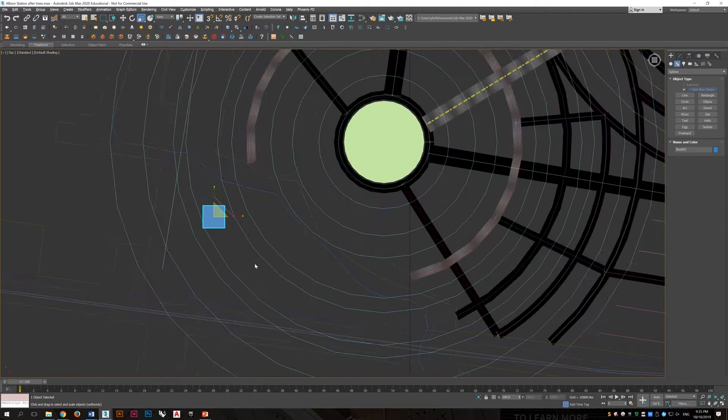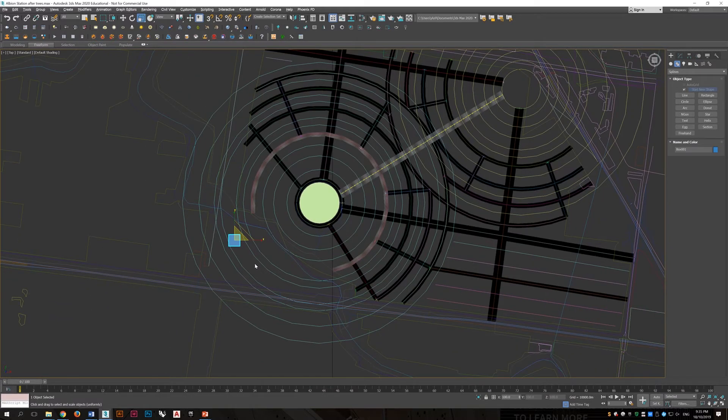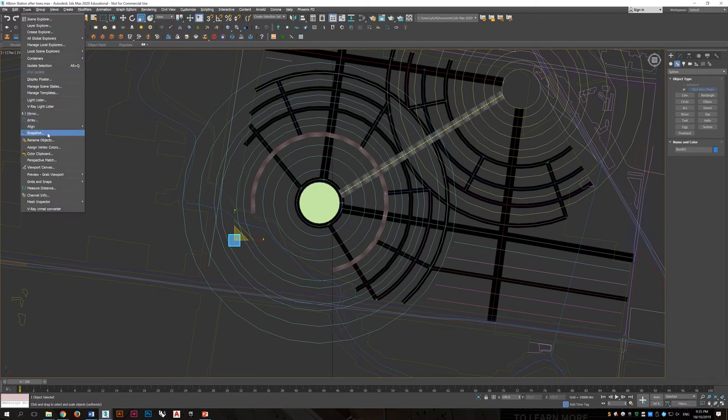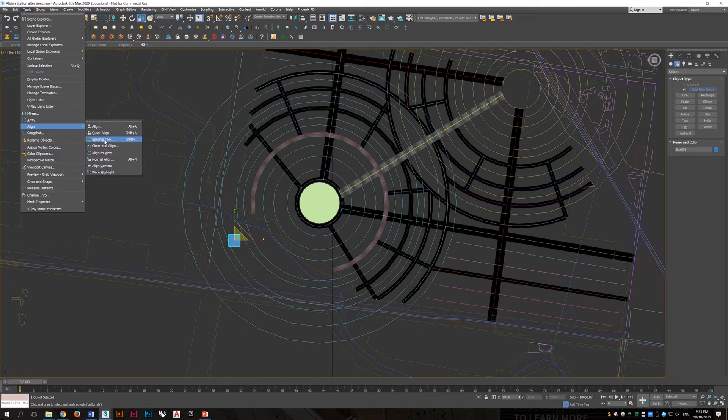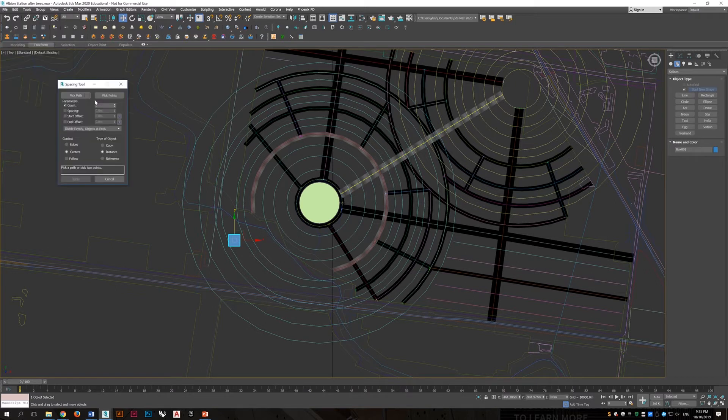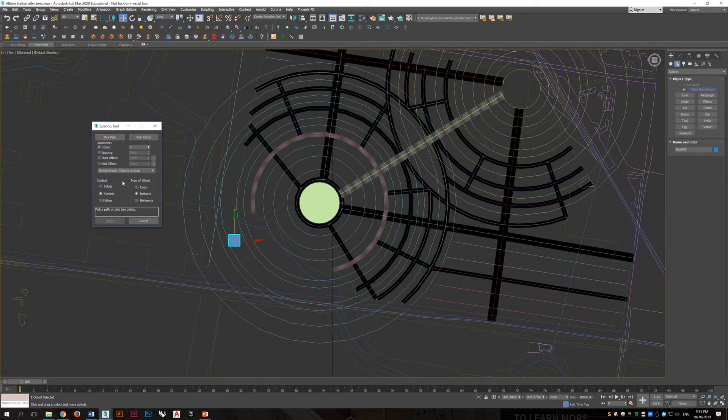And after doing that, we go to the spacing tool and align this building along all the rings. And the number of buildings will vary depending on the diameter of the circles.